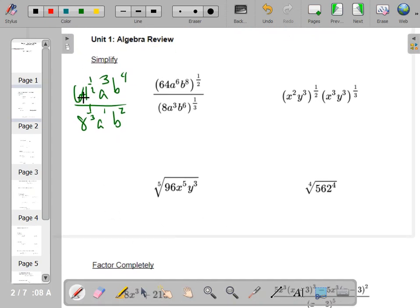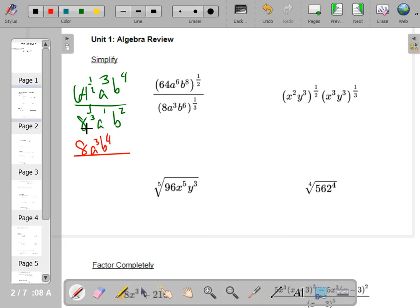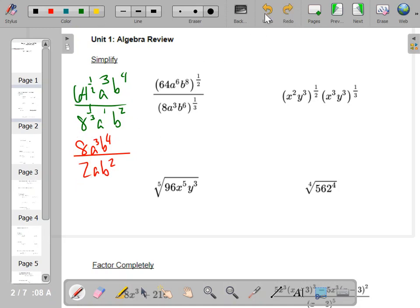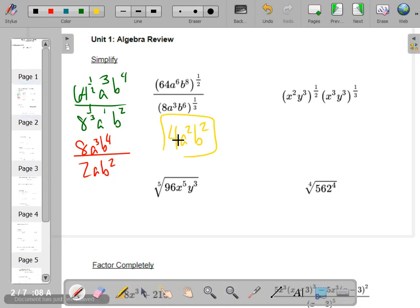So first: 64 to the one-half — that's the square root. The square root of 64 is eight. I still have a cube, I still have b to the fourth, and the cube root of eight is two. So now I can write this as a fraction. Eight divided by two is four. a cubed divided by a is a squared, and b to the fourth divided by b squared is b squared — you're just canceling out a couple of them.